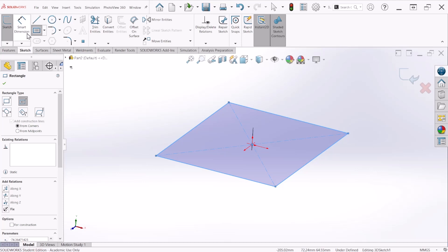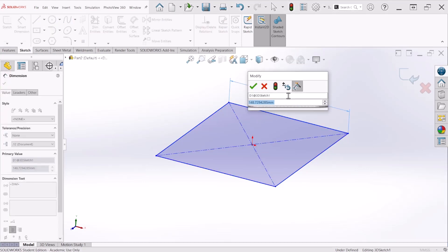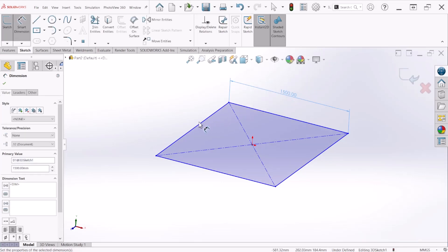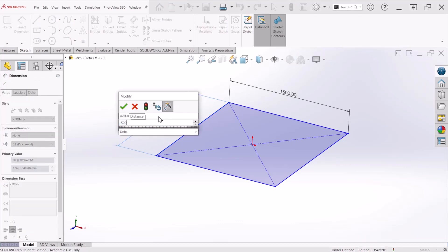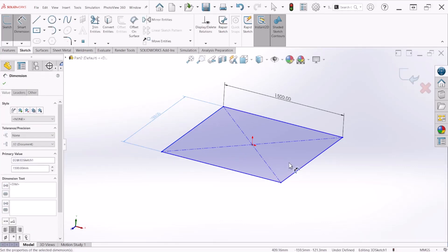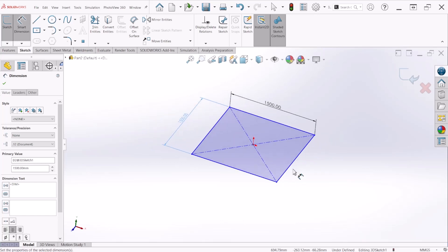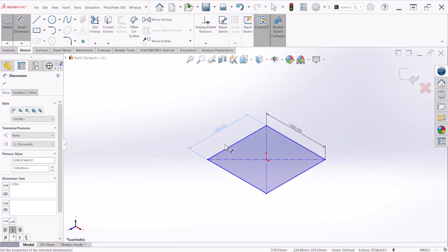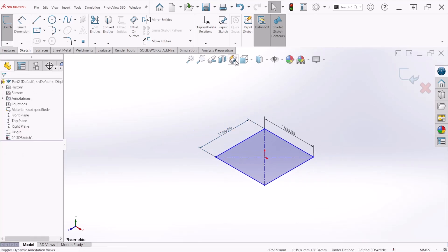This rectangle is going to be the overall dimension of the table. Let's provide a dimension here — this is going to be 1500 millimeters by 1500 millimeters. So this is the overall dimension of the top plane of the table.